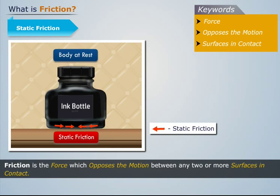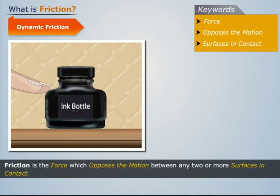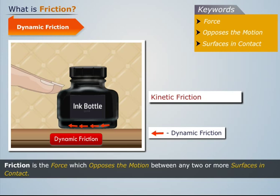If we want to move such a body, we need to exert a force greater than the static friction. Dynamic friction: when a body is in motion on any surface, the friction it experiences is called dynamic friction, also known as kinetic friction. Its magnitude is always less than the static friction.